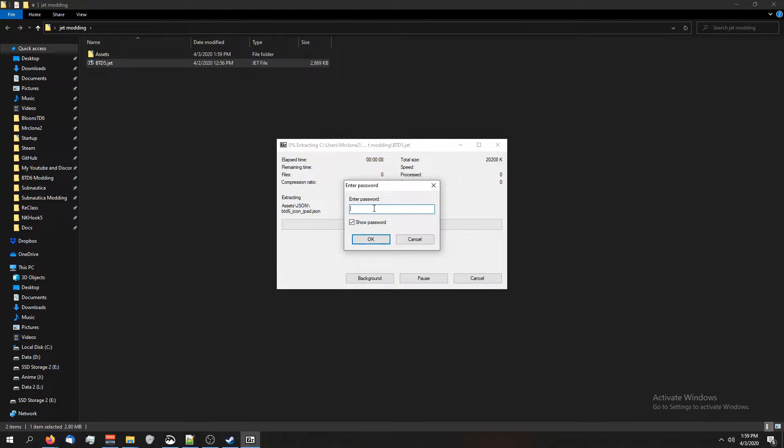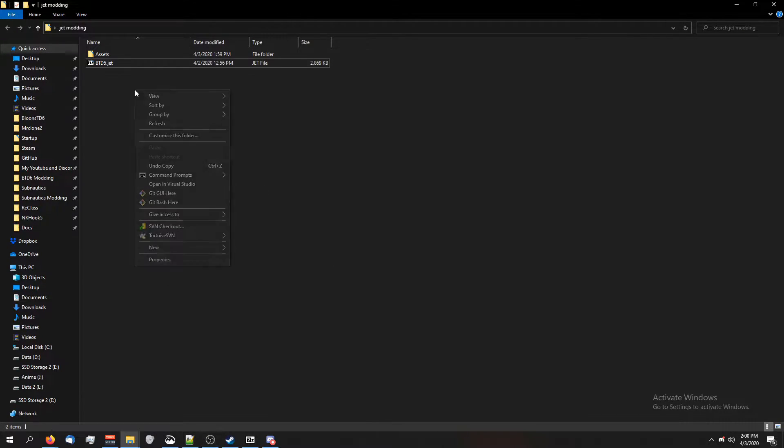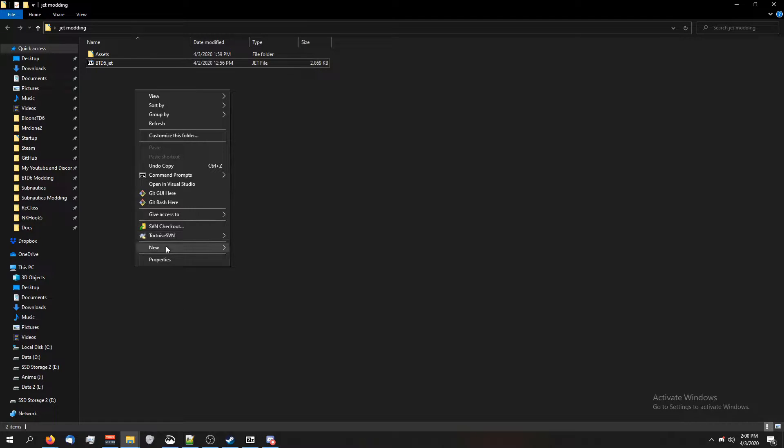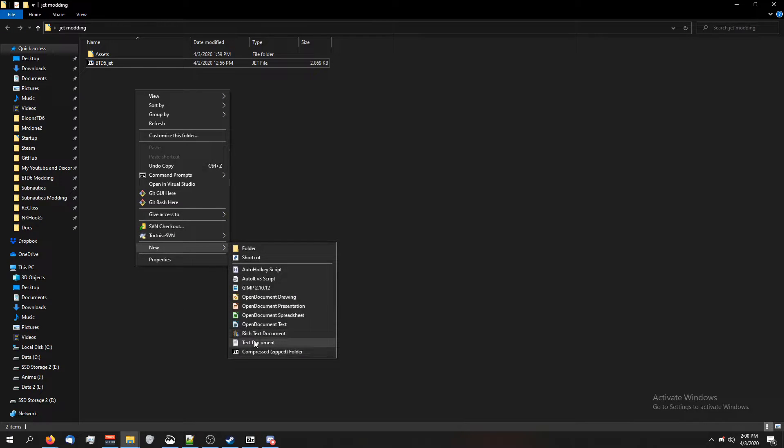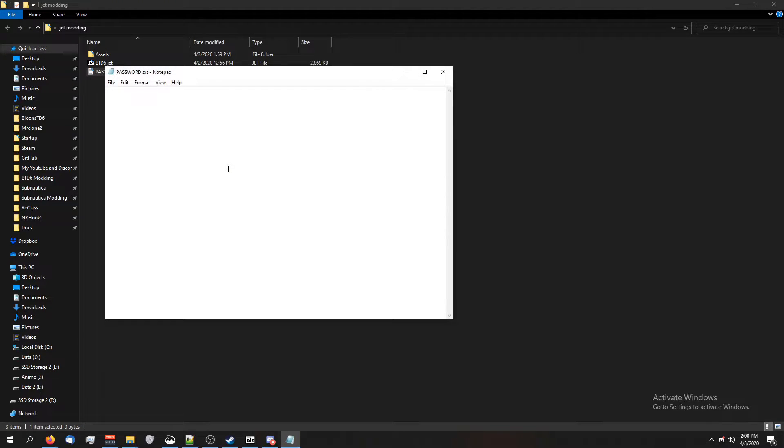As you can see, you do need a password. What we're going to do is right-click on the back of this folder, click on new, text document, and we're going to call this password. Since this is btd5, we're going to paste this password in here.